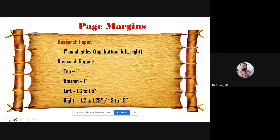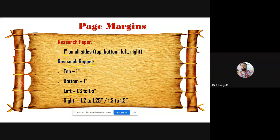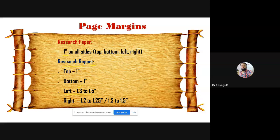For a research paper, one inch equals 2.54 cm on all sides. For a research report/thesis, top and bottom are one inch, but left margin can be 1.3 to 1.5 inches. For MA level, 1.25 or 1.3 inches is enough since pages are fewer (max 100). For PhD level with 200–300 pages, go with 1.5 inches left margin. The right margin can be 1.2 to 1.25 inches, or 1.3 to 1.5 for PhD level.